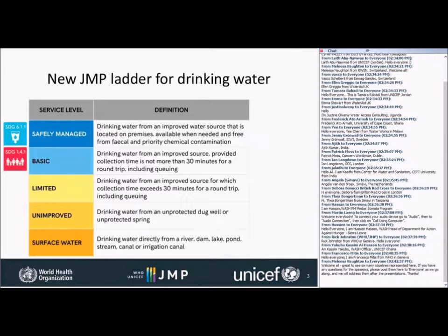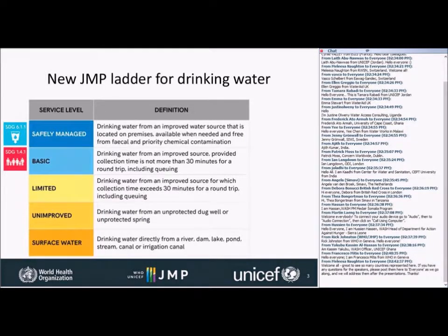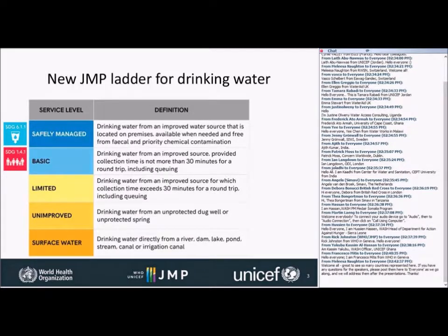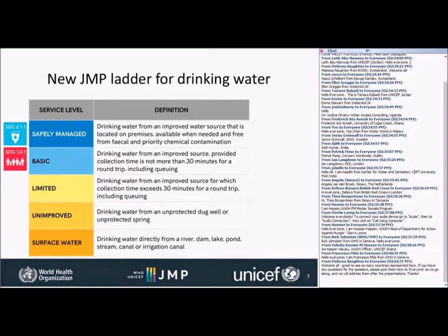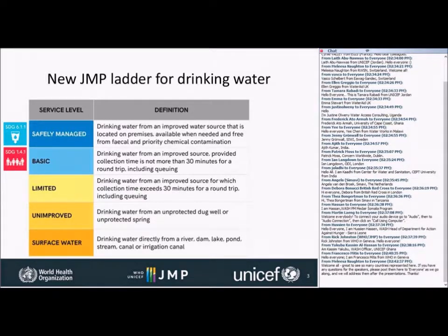Let's look at the indicators and definitions for the drinking water ladder. Surface water and unimproved drinking water sources are quite the same as in the MDGs. But people using improved water sources services now can be grouped into those having limited, basic, or safely managed services.